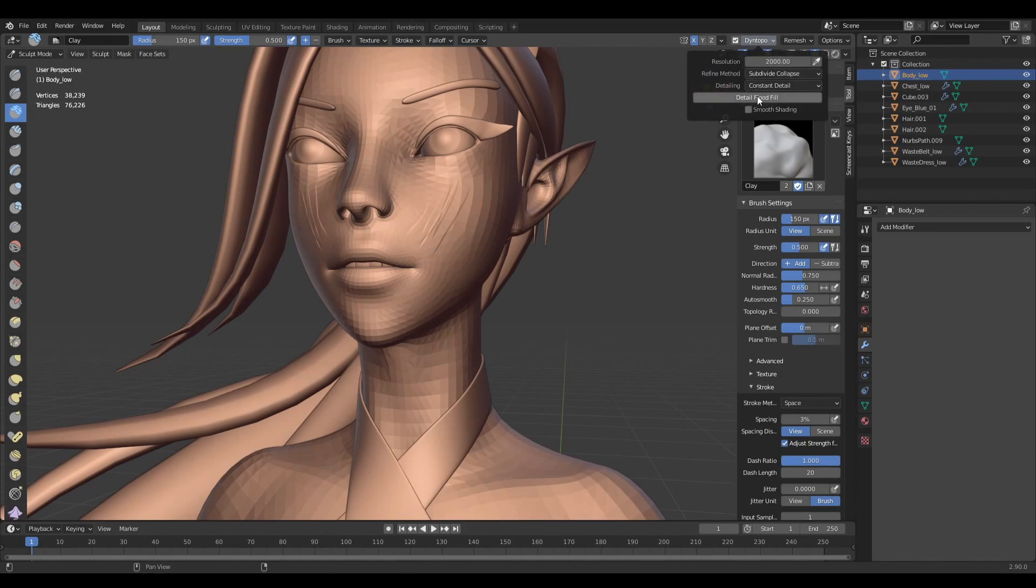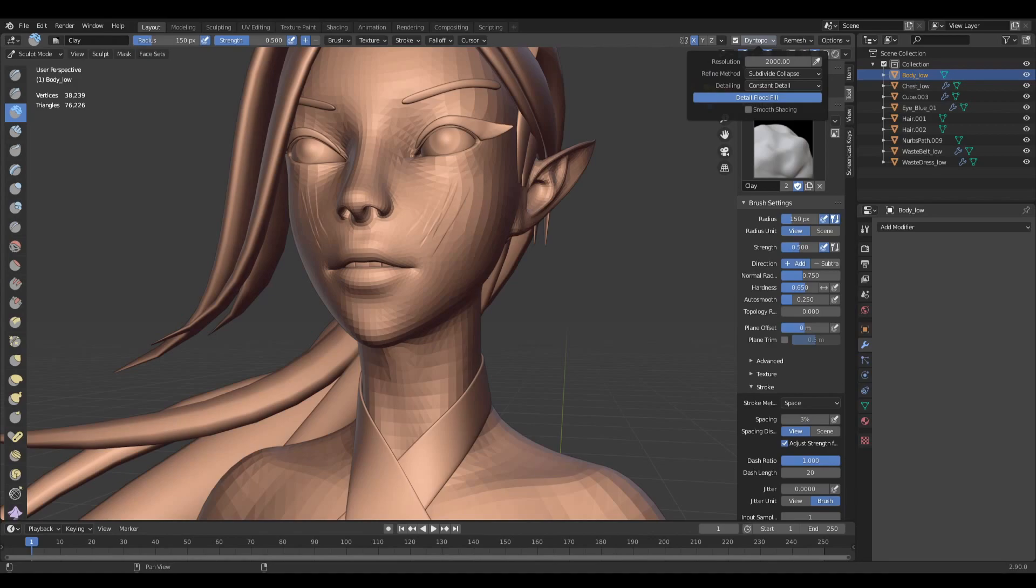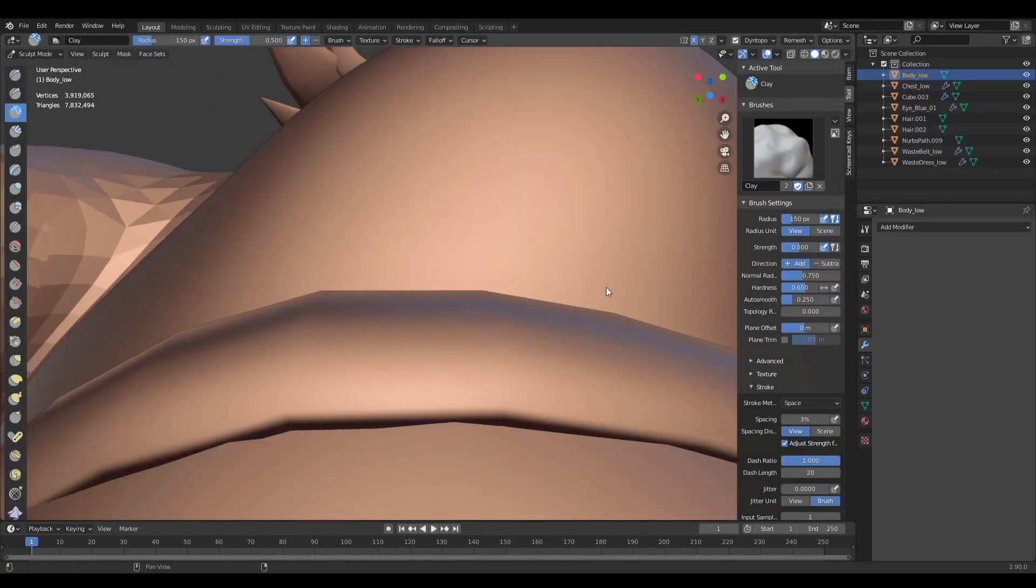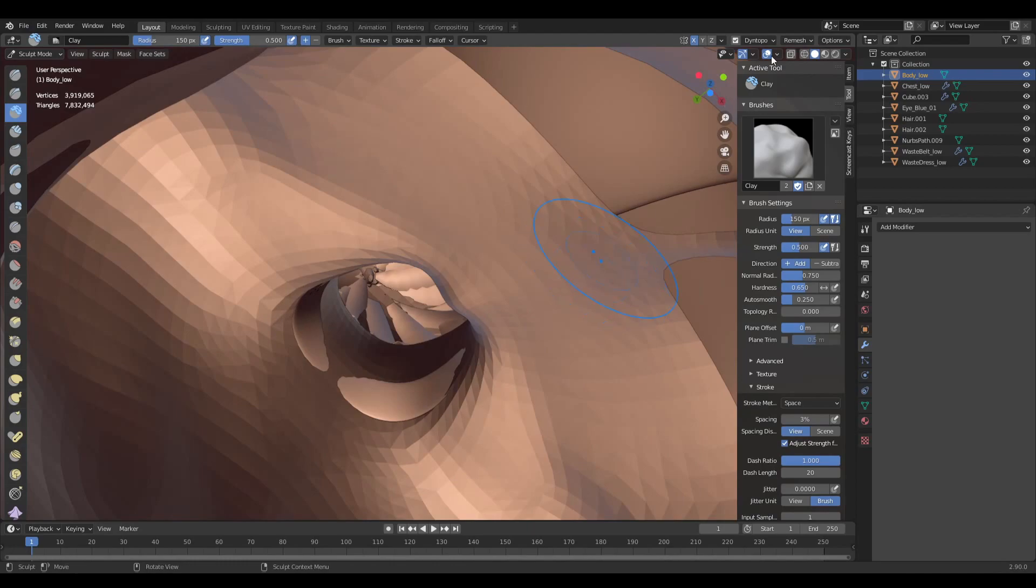I can do a detailed flood fill and the whole model is going to get the same resolution. So that's what I'm gonna do and you will see that it's very slow, it's way slower than the Voxel Remesh. I probably added too much resolution, but just for the example. You can see that it's still loading. Okay so I got four million which is way too much.